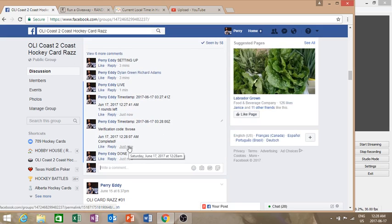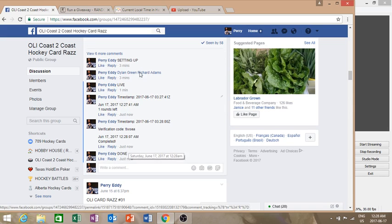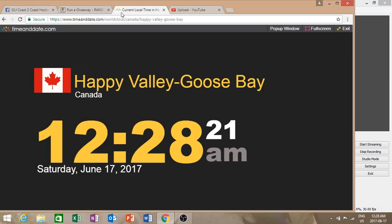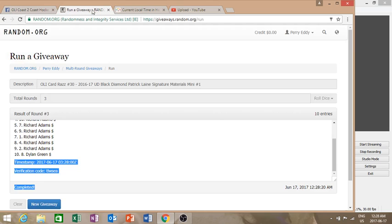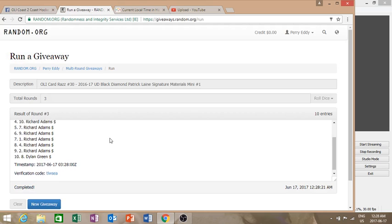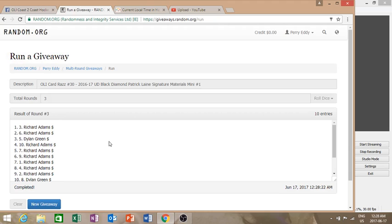It is June 17th, 2017, 12:28 AM. Richard for the first two and Dylan, just post your spots in the main rad page. Thanks again guys.